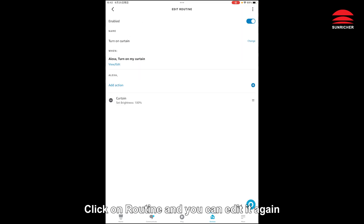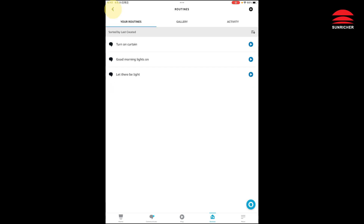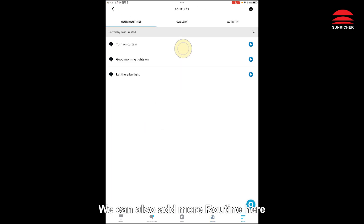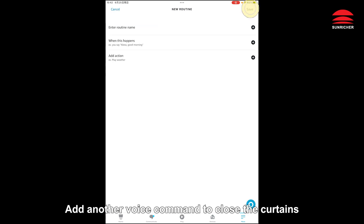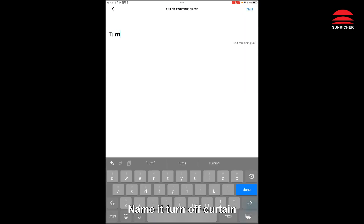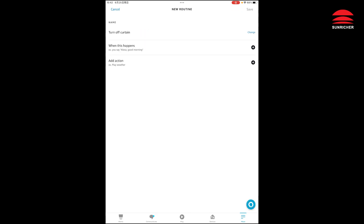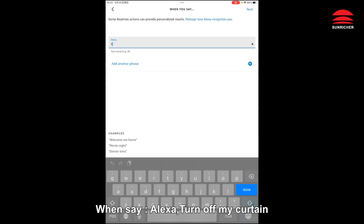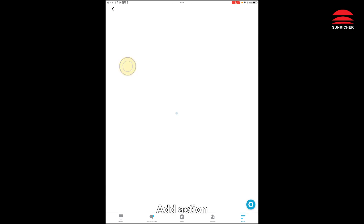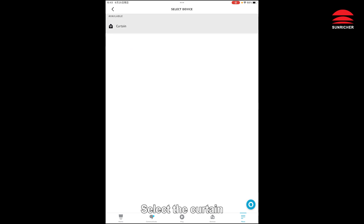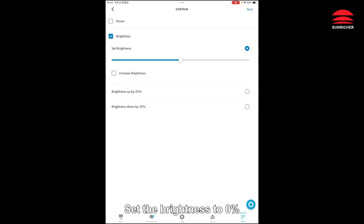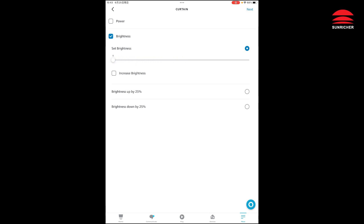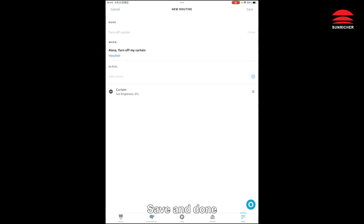Click on the routine and you can edit it again. Click More — we can also add more routines here. Add another voice command to close the curtains. Name it 'turn off curtain'. When you say 'Alexa, turn off my curtain', add action, select Smart Home, select the curtain, and set the brightness to 0%. Save and done.